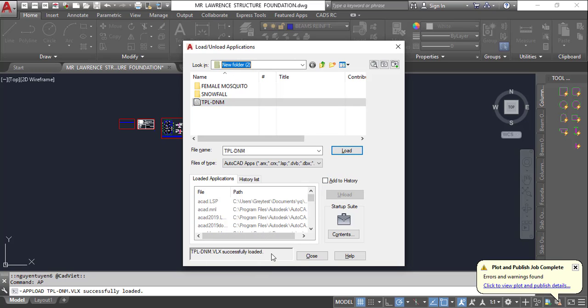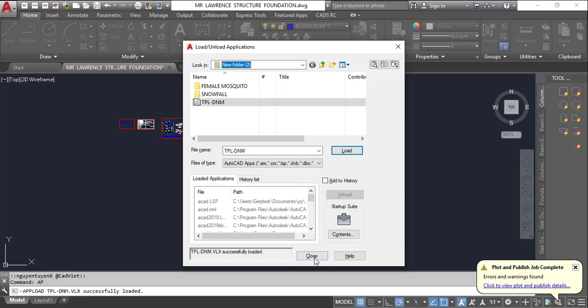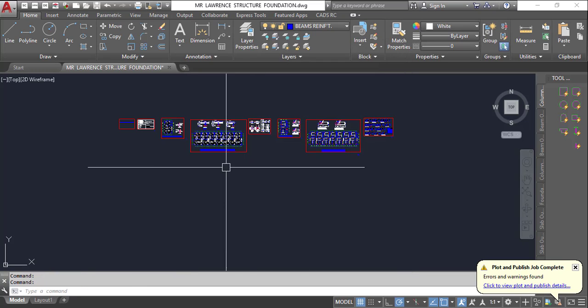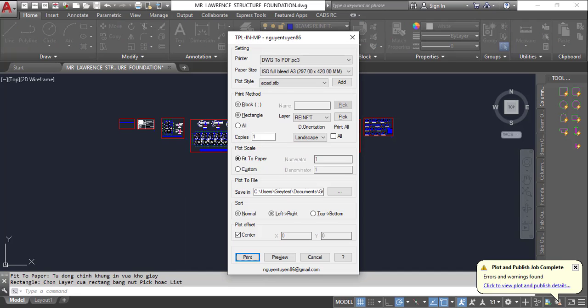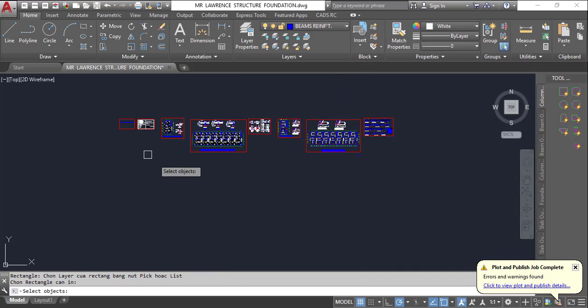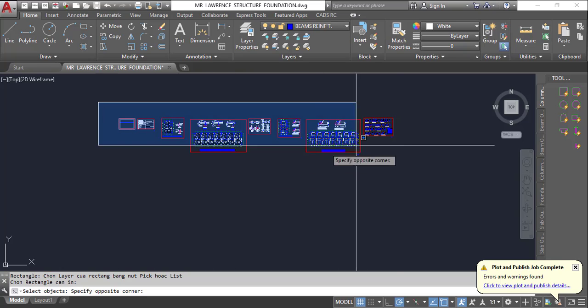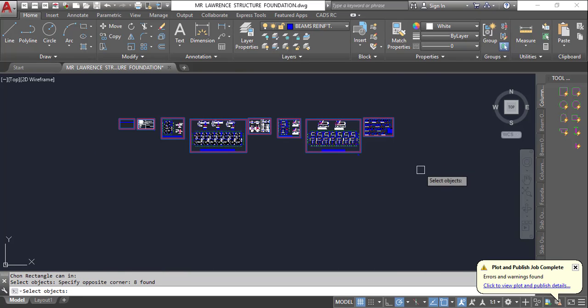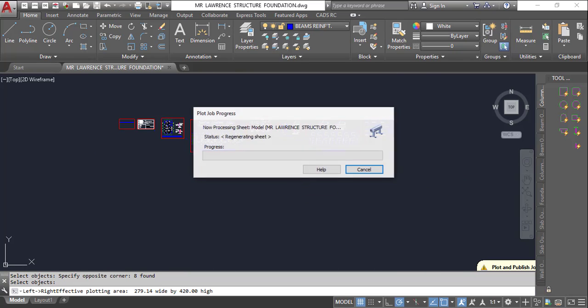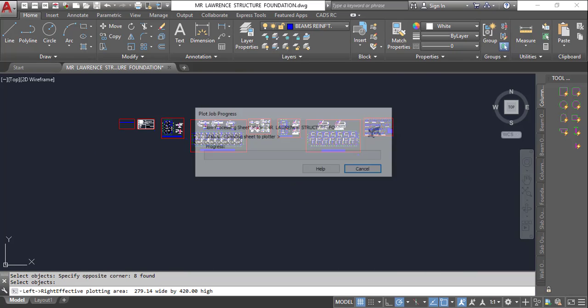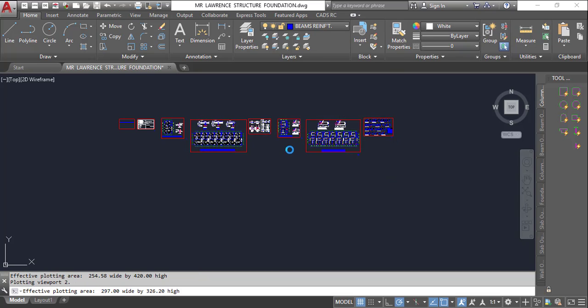you can see it has been loaded successfully. I'll close, then type TPL and press OK, and this menu will pop up. All I need to do now is click on print. If I click on print, I can highlight all of this. Once I highlight and click OK, you can see all the drawings